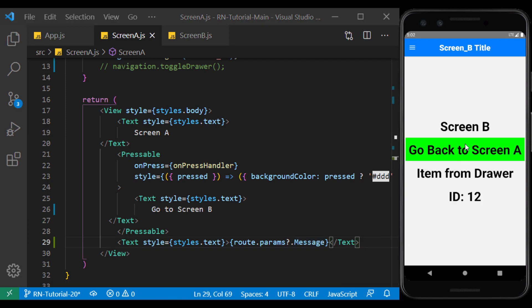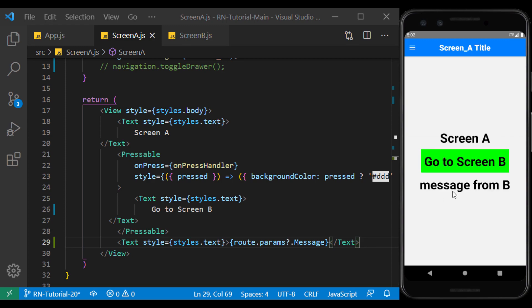And as you can see by returning from screen B to A, the desired parameter is displayed.